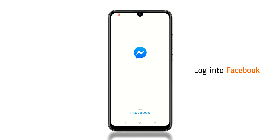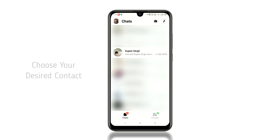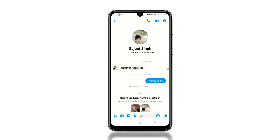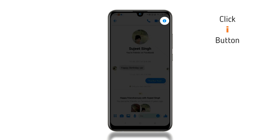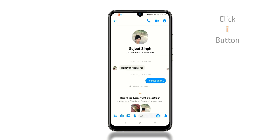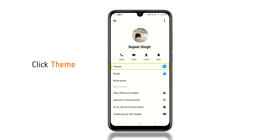Log into your Facebook account and then click on your desired contact. Click the i button and then click Theme.